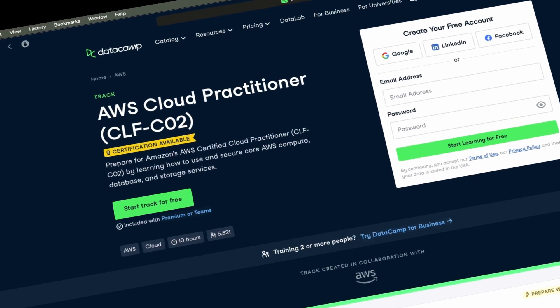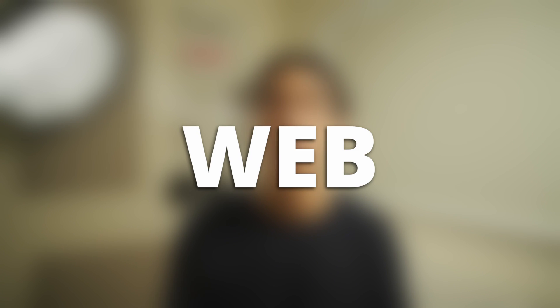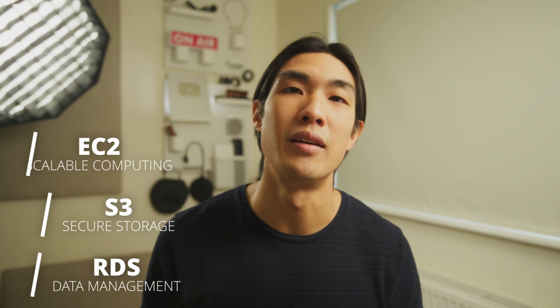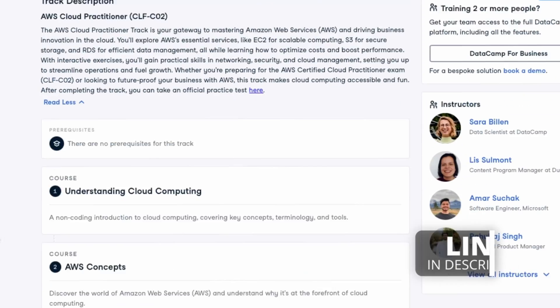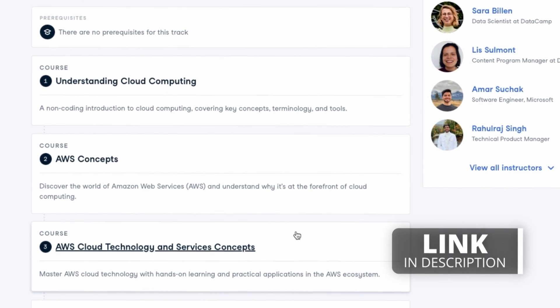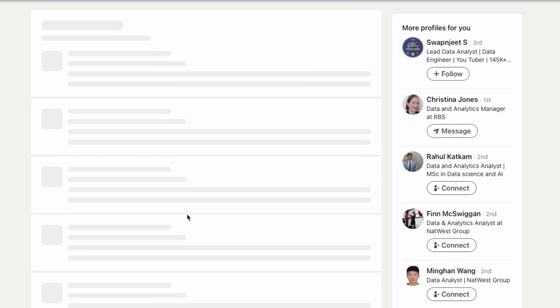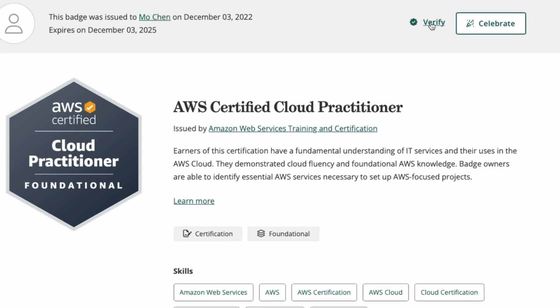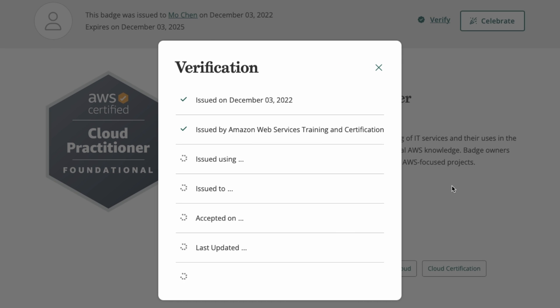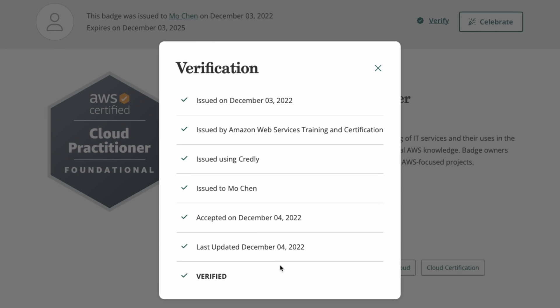The AWS Cloud Practitioner track on Datacamp is great for mastering the basics of Amazon Web Services. You'll explore AWS's essential services like EC2 for scalable computing, S3 for secure storage, and RDS for efficient data management, and you'll also learn how to optimize costs and boost performance. This track is a great preparation for the official AWS Cloud Practitioner CLF-C02 exam. I hold this AWS certification, and it really is a great one to get into cloud computing and gain a solid understanding of what AWS has to offer.